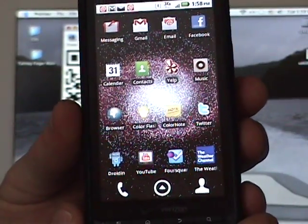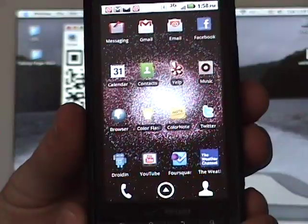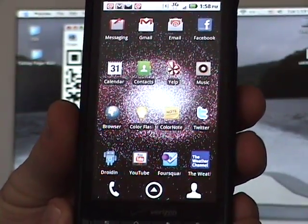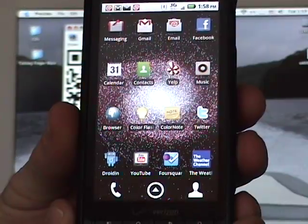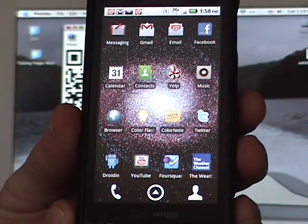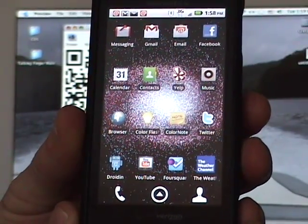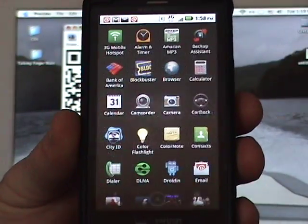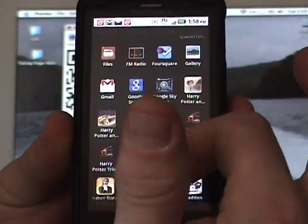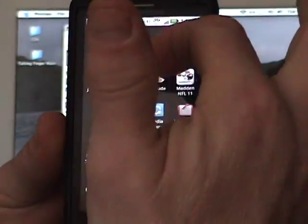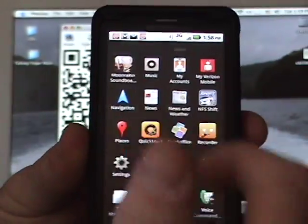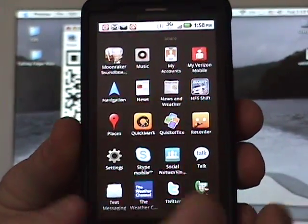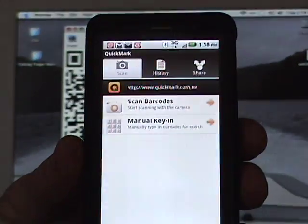So here's my smartphone. I happen to have an Android, but the QR code reader is available on any smartphone. Just look in your marketplace or your apps — they're usually free, so don't pay for one. The one in the Android marketplace is called Quickmark. Quickmark is the best one I've come across. It is free — simply just click on that.